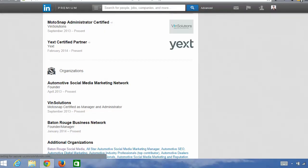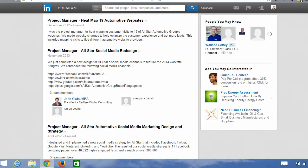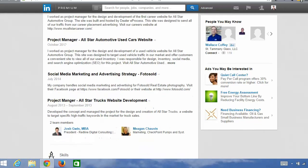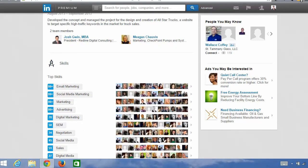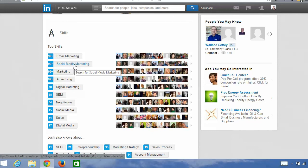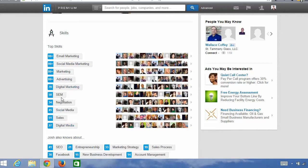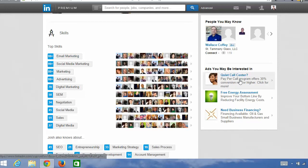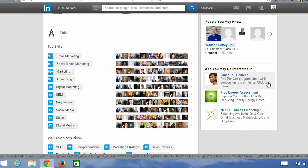The next section is skills. Skills are definitely a great way to add your keywords. You'll notice email marketing, social media marketing, marketing, advertising, digital marketing, social media, digital media, search engine marketing — things like that. When you add to this section, people will start to endorse you for these skills, and that boosts your profile rank. The higher your profile ranks in search, the more potential customers, clients, and recruiters find you.